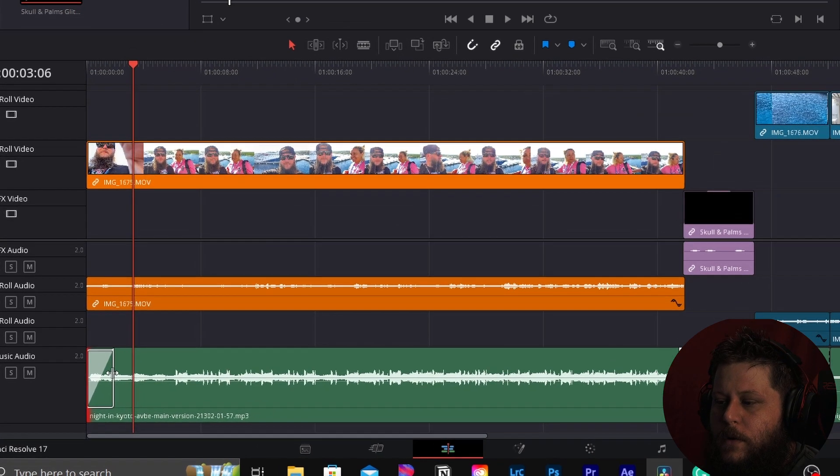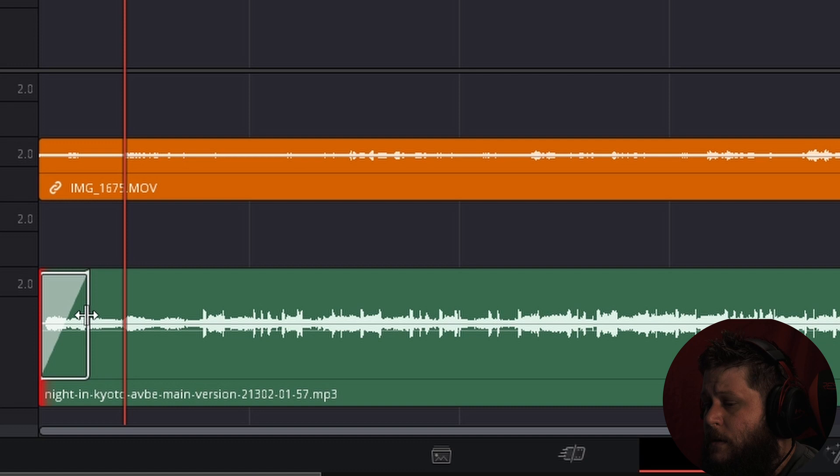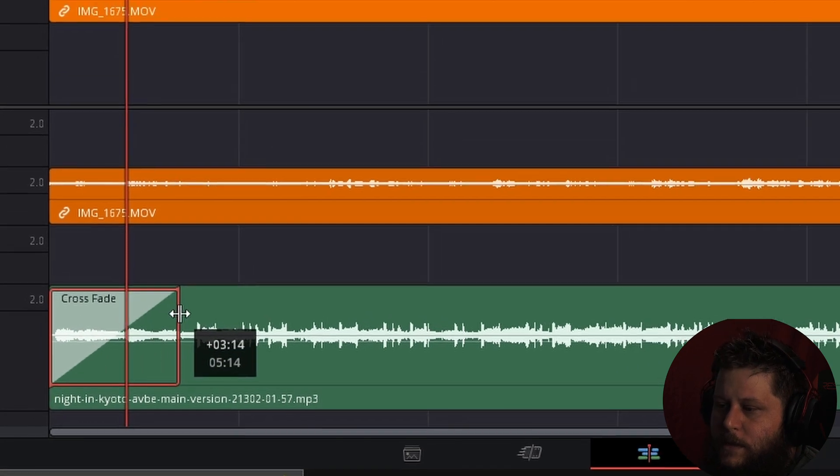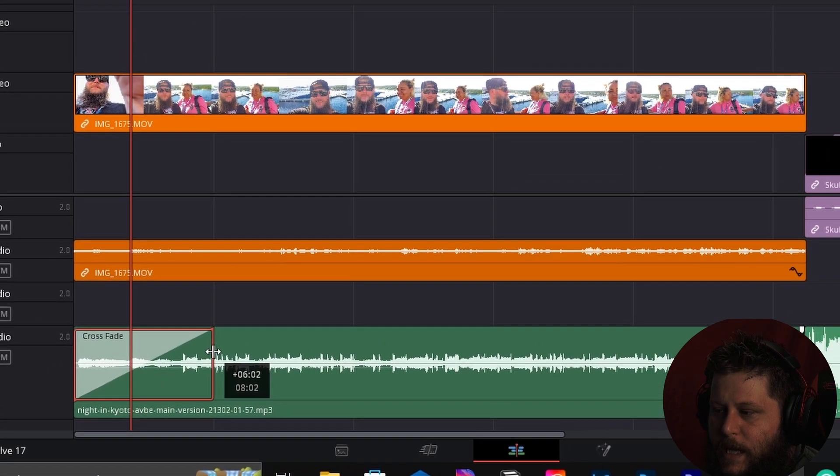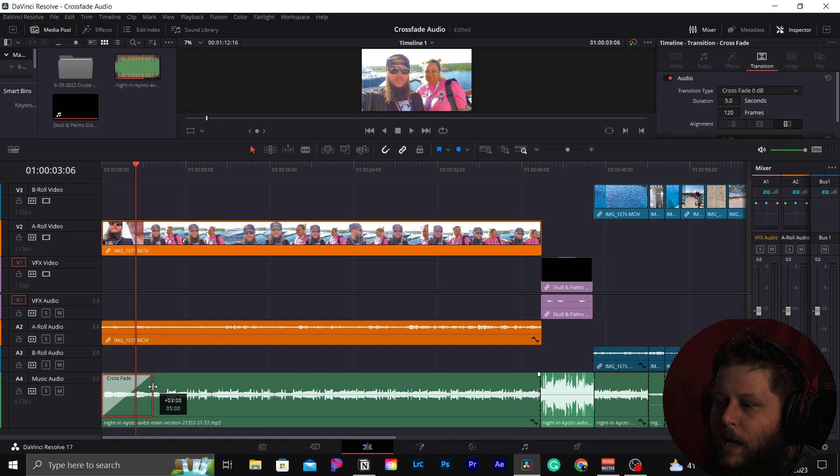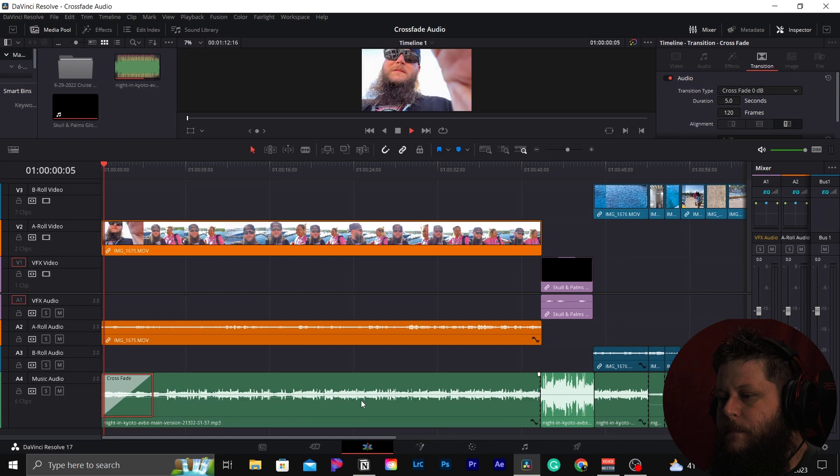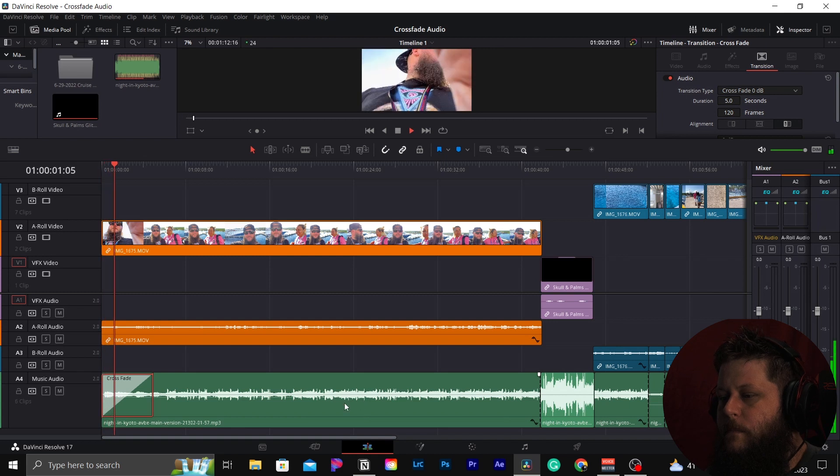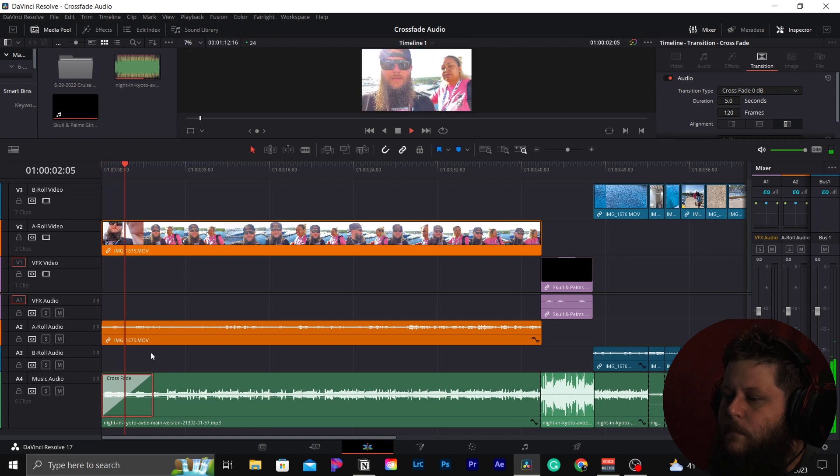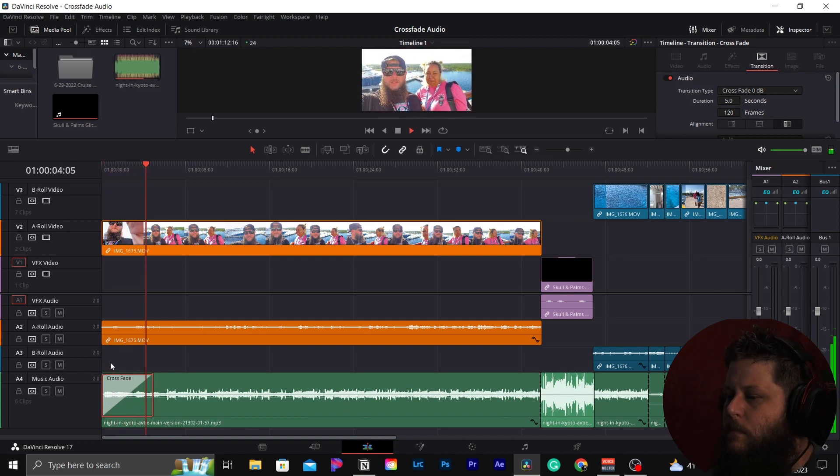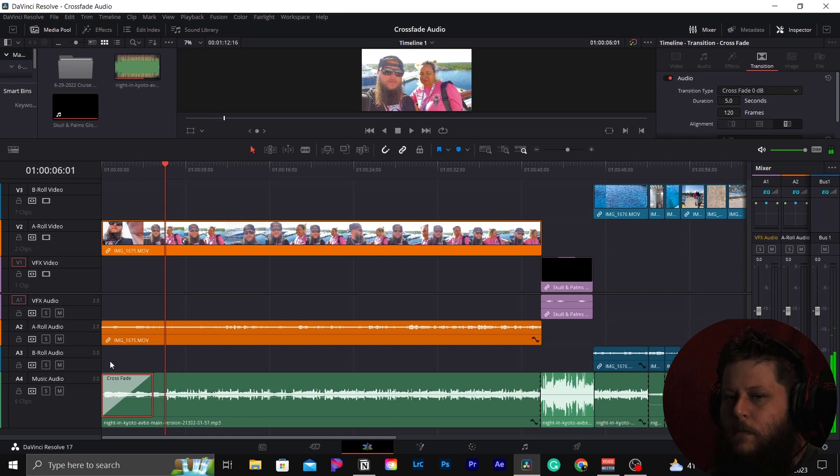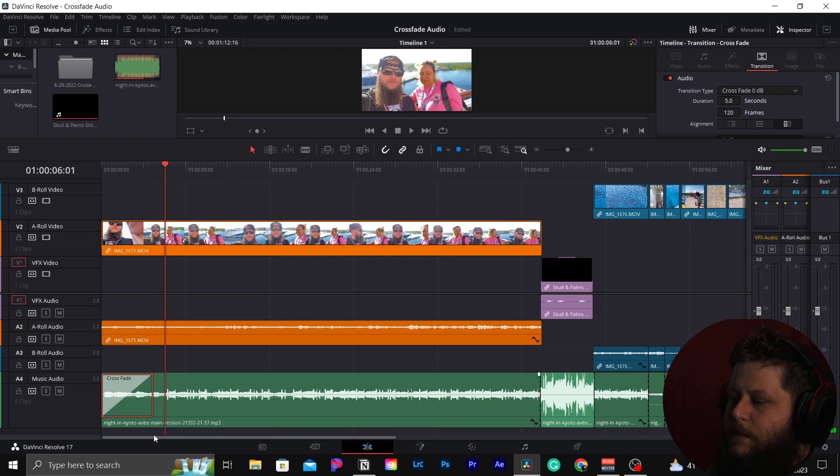If you click on it whenever the icon looks like this you can actually extend this out. I typically like mine to be about three second fade so it comes in a little bit slower. And just like that you got your crossfade.